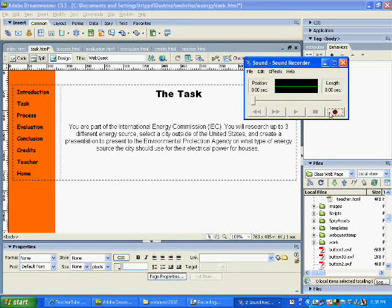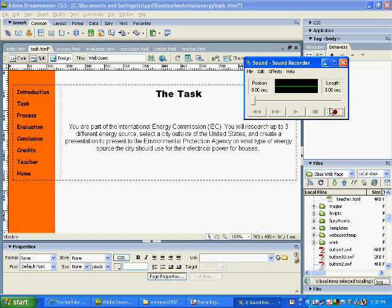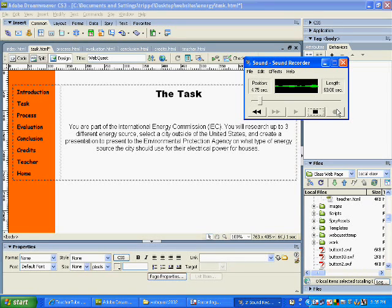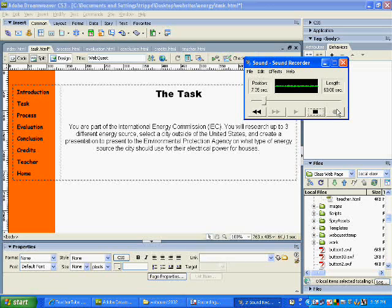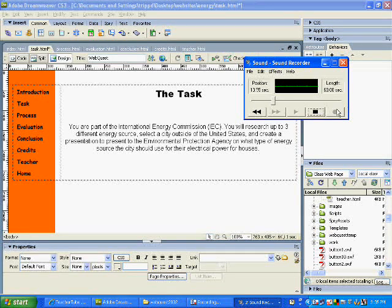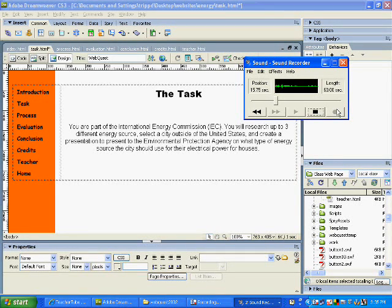I'll just press the record and I'm going to read exactly what's on the screen. You are part of the International Energy Commission, IEC. You will research up to three different energy sources. Select a city outside of the United States and create a presentation to present to the Environmental Protection Agency on what type of energy source the city should use for their electrical power for houses.